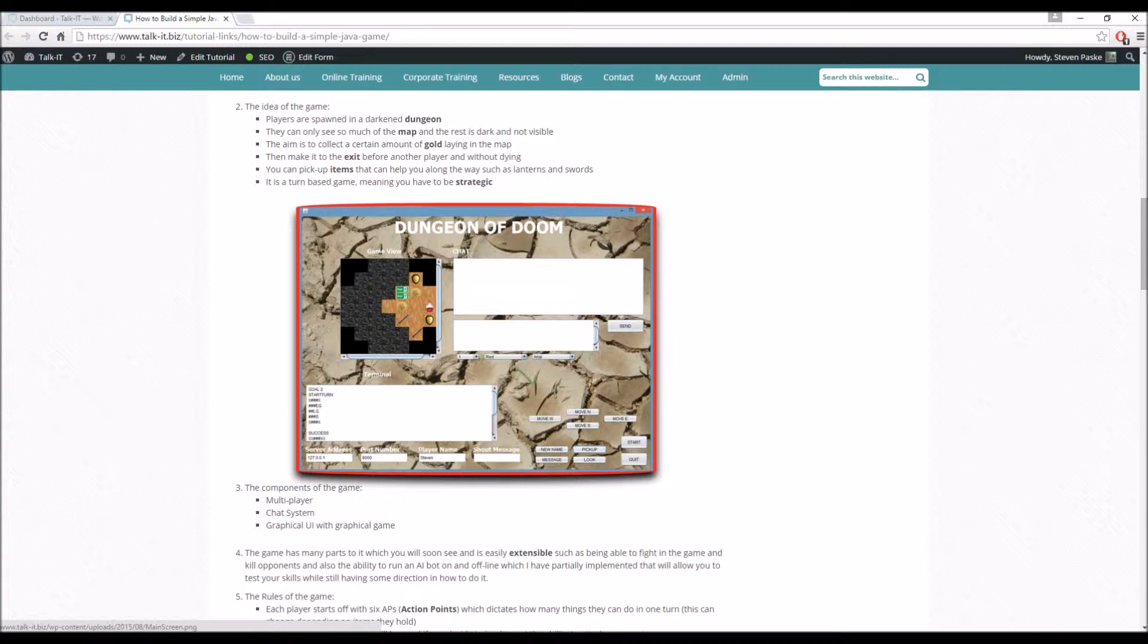It may seem quite simplistic, but there are shields, swords, health potions, lanterns, and you can only see a certain part of the map. So you may have to work your way around to try and find this exit and try and find the gold.